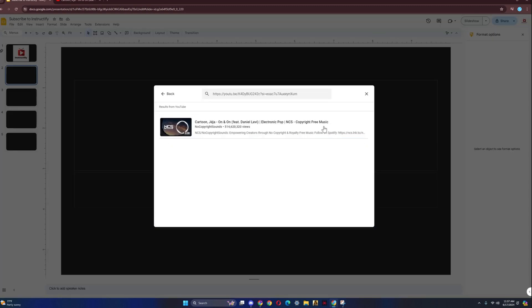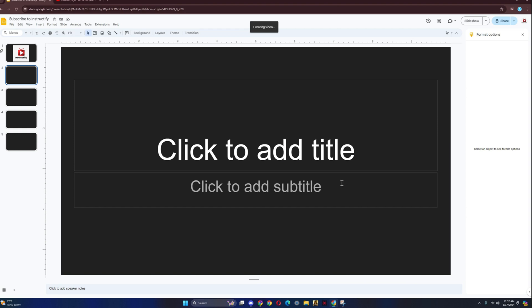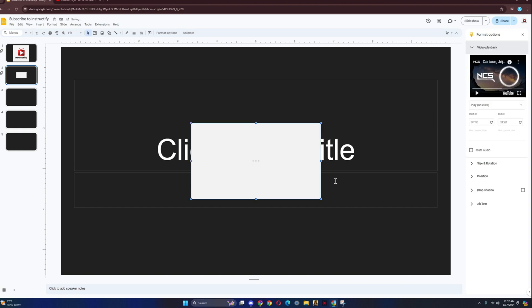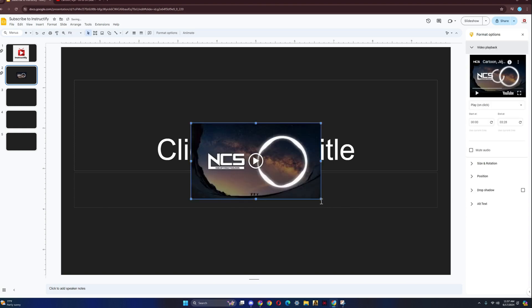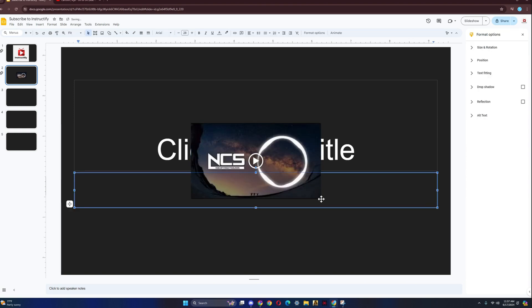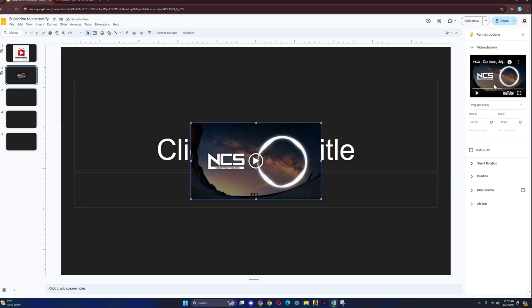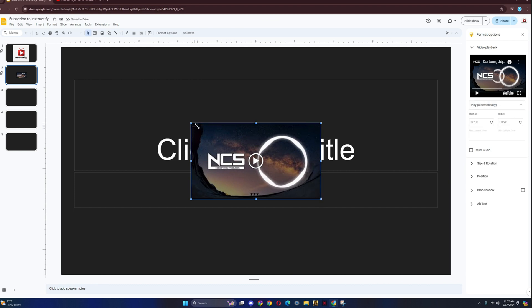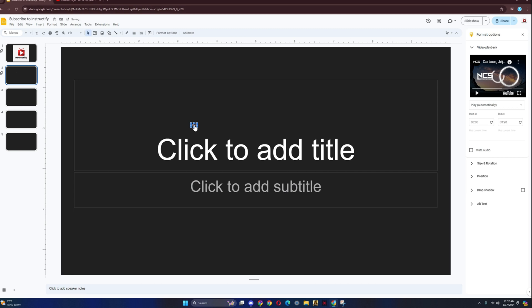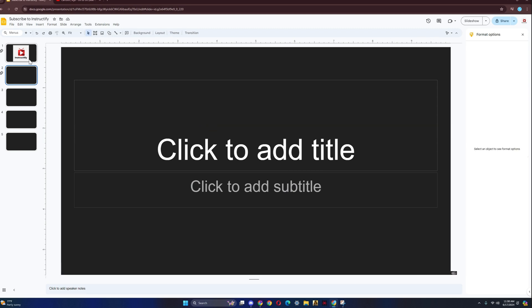So it's already going to be over here. Click on Insert again. Wait for a bit. Click on it. Click on Play Automatically. Make it small again. Just drag it over here.